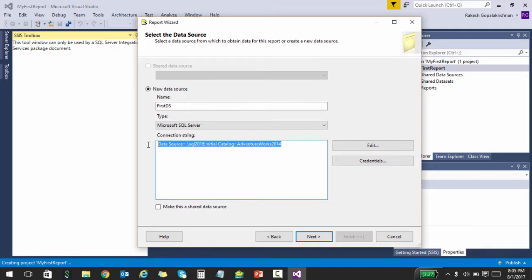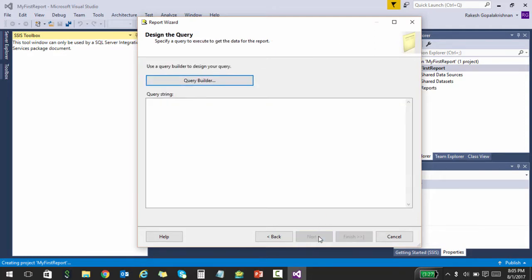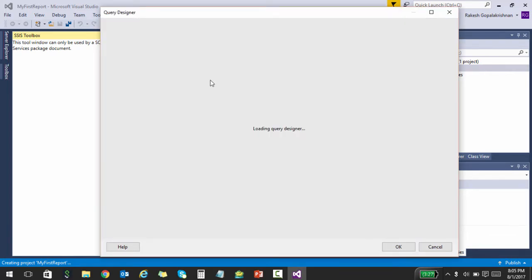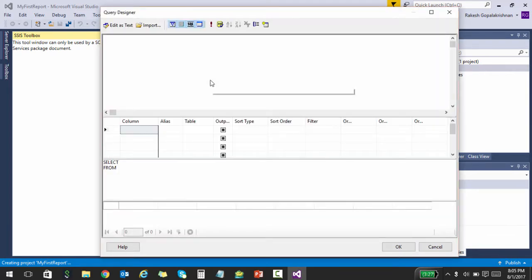Alright, wonderful. So let's click next, and here you can actually type the query, the query which should output the data into the report. And to keep things more simple, what I'm going to do is click on the Query Builder and then choose some tables.